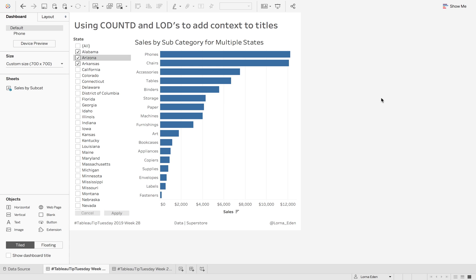This week on Tableau Tip Tuesday, I'm going to show you how to use Count Distinct and Level of Detail calculations to add context to titles. Now what does this mean?